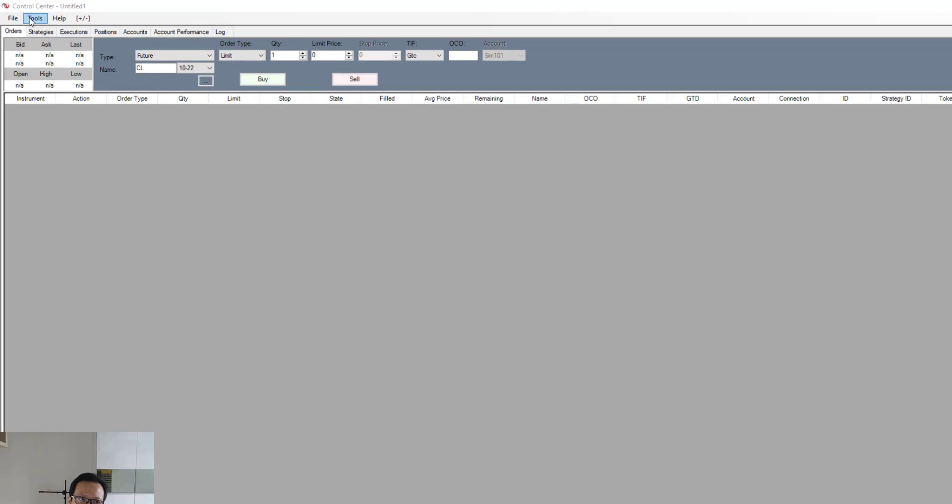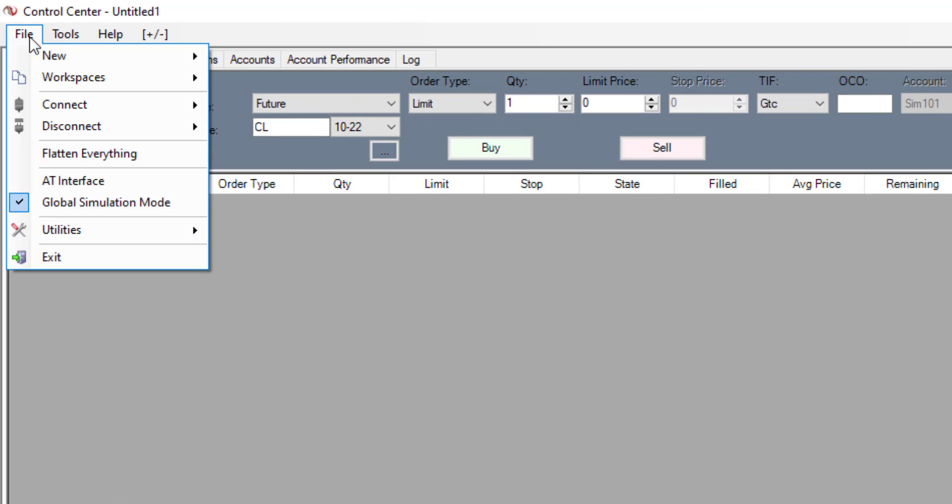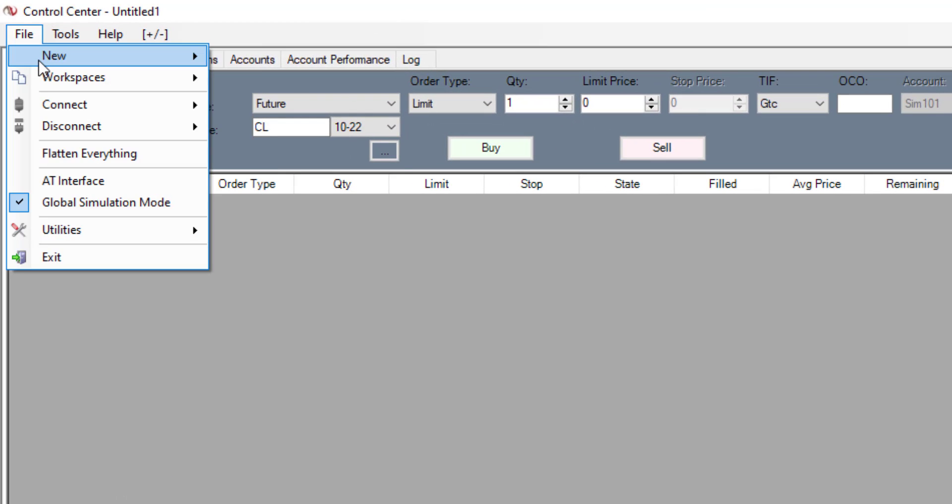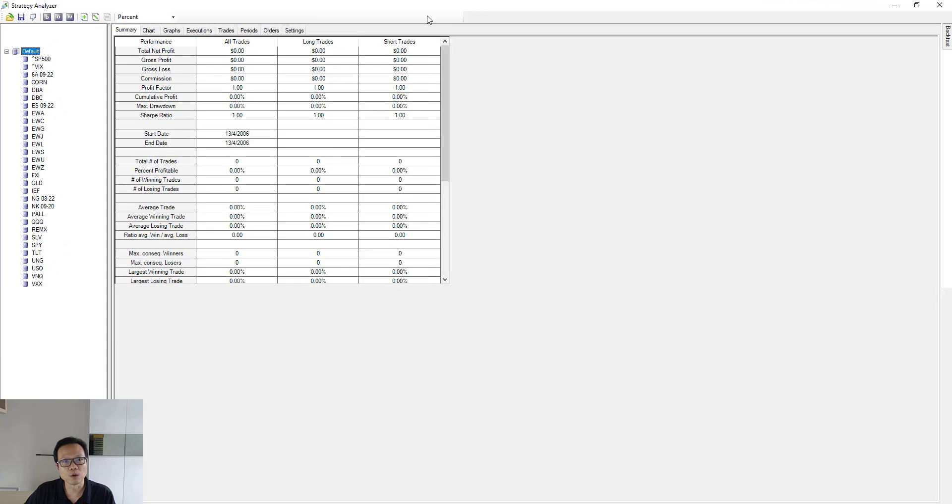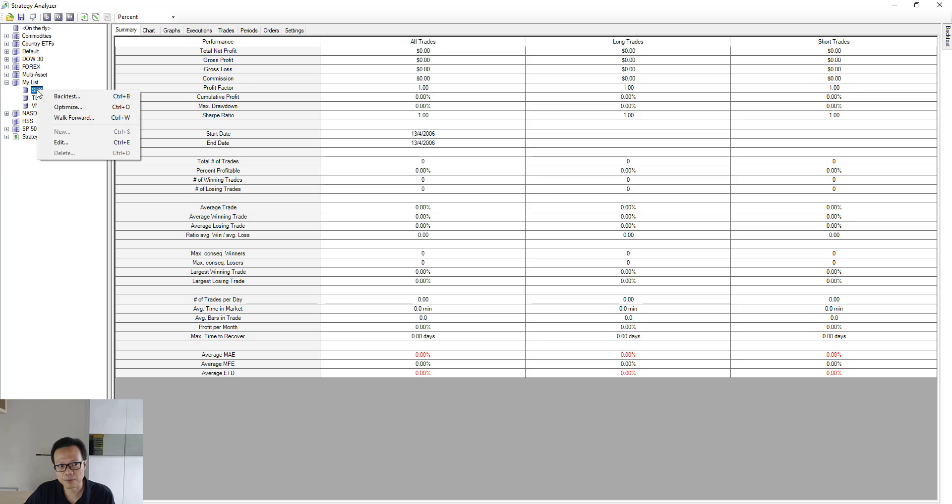To do that, we can just go to the file at the top menu, select on it, then select new, go to strategy analyzer. And over on the left hand panel, we're going to look for my list and then we expand on it. Select SPY, the S&P 500 ETF. Click on it and select backtest.